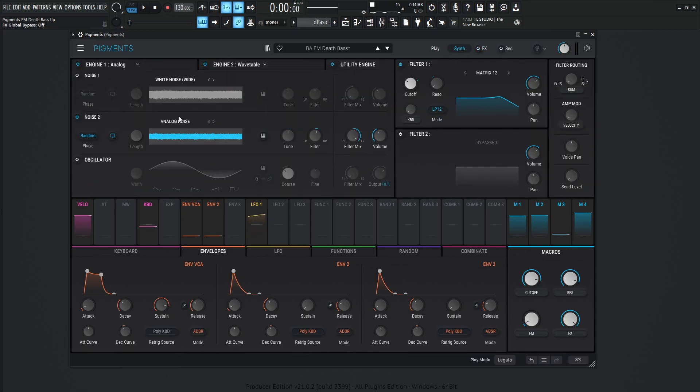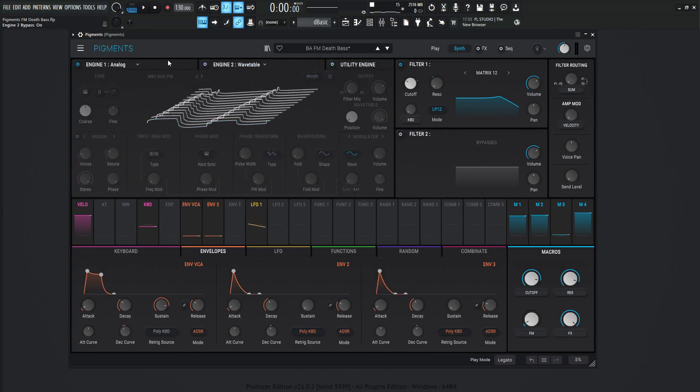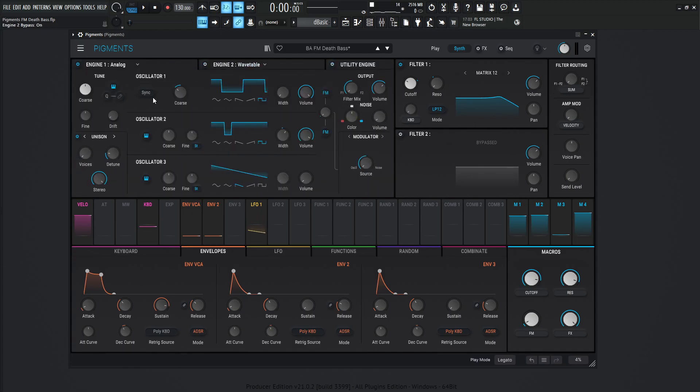The utility engine, we're using the noise too. Let's turn this off. We're using engine number two wavetable. Let's turn that off as well and take a look at the analog one over here.